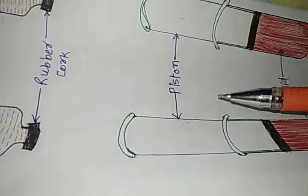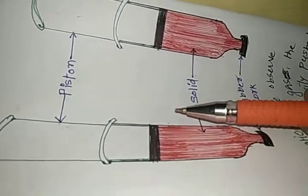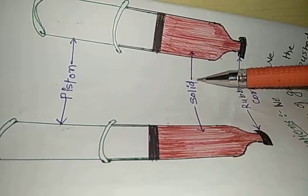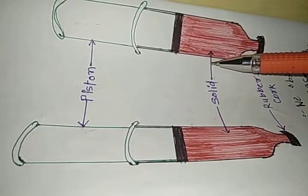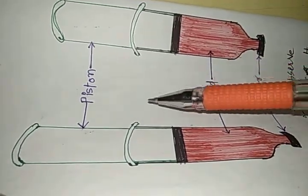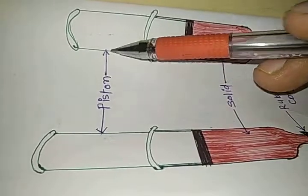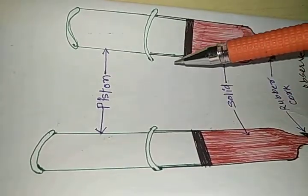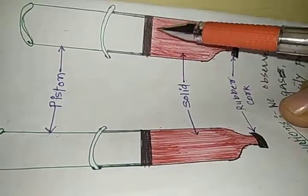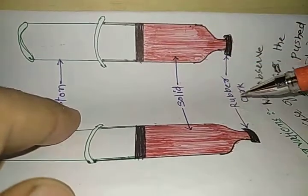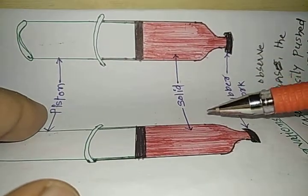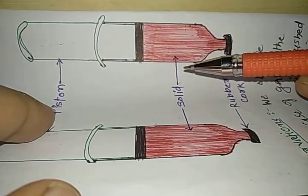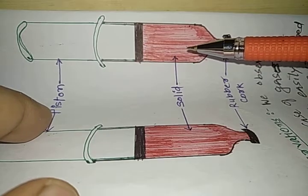Then we take the first piston. In this first piston we have a solid which is a chalk piece. Then we apply pressure to the piston. Piston almost does not feel any kind of pressure. And then we can say that the solids are almost incompressible or they cannot be compressed.